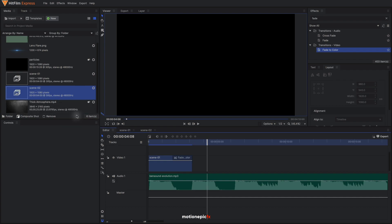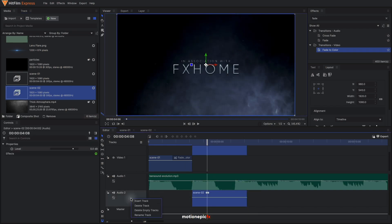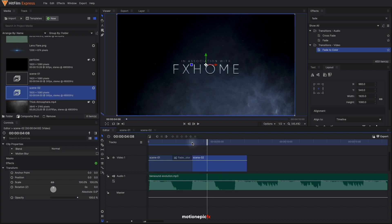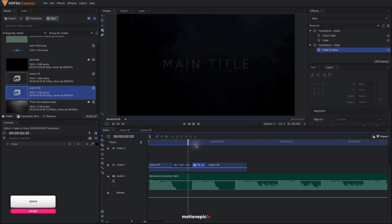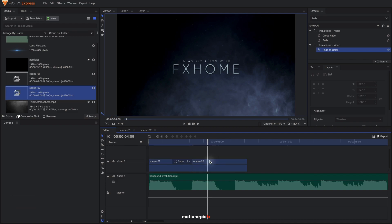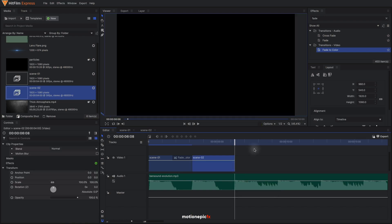Back in the editor timeline, select Scene 2 and bring it in. Delete the second audio track and move it down to the first track. I'm not going to apply any transition at the beginning of Scene 2 — if you play this animation you'll see the audio impact is much better without a transition. If you apply a transition it doesn't look as impactful for a trailer. I prefer to keep it without a transition. Then go to the next beat in the waveform, trim the clip, and add a Fade to Color there.